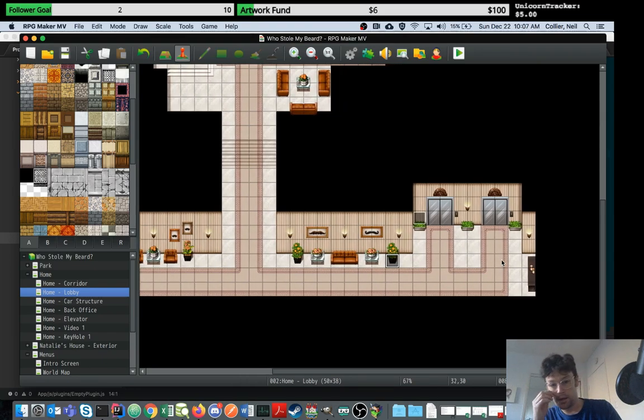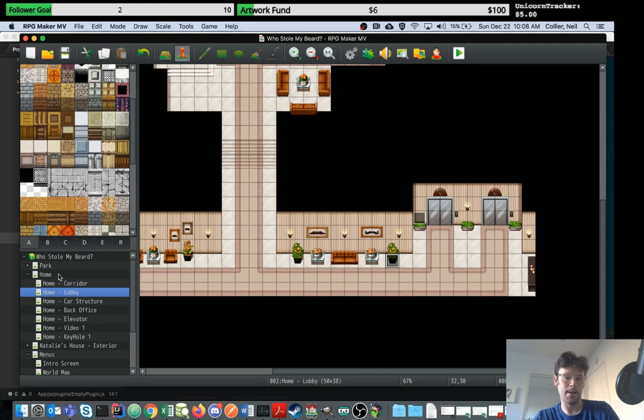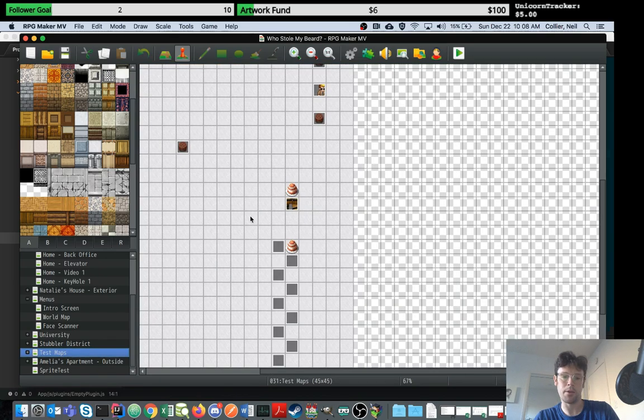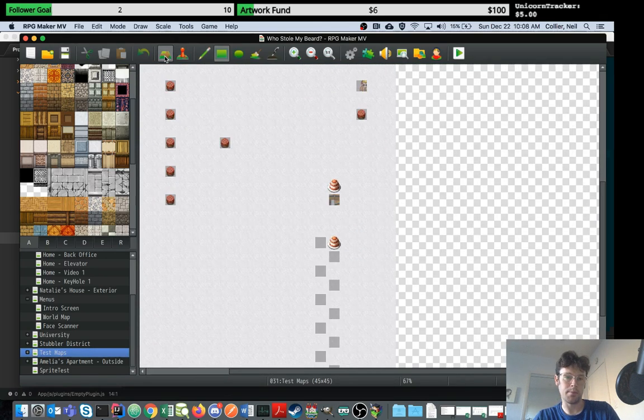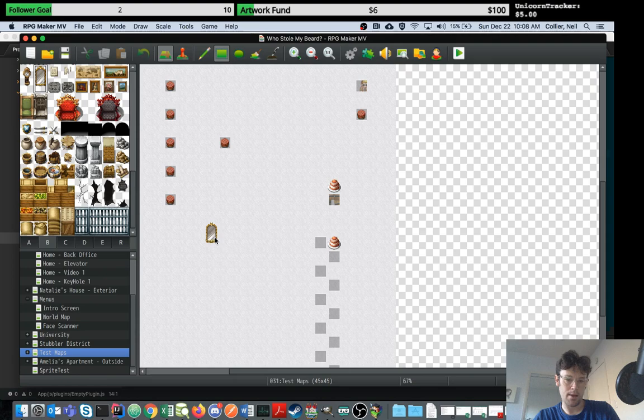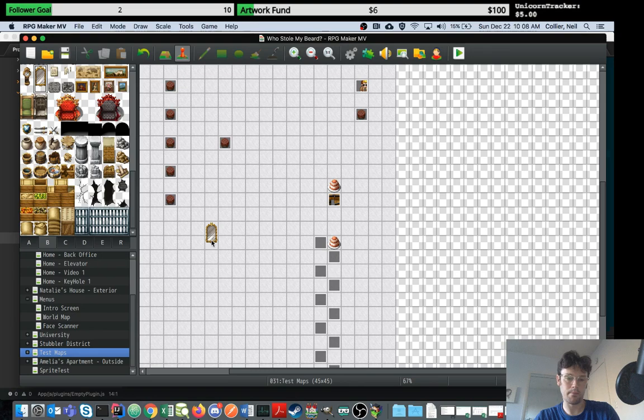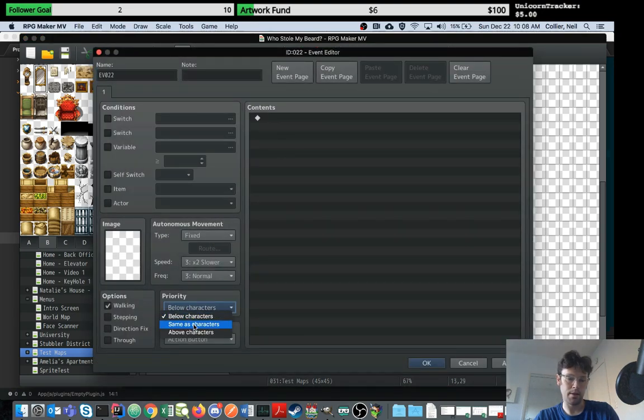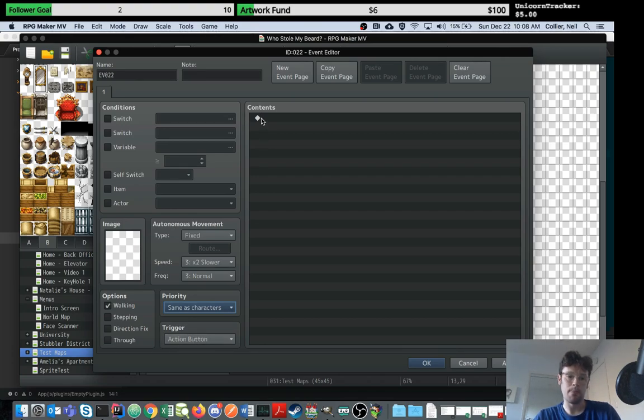Simple, simplest of simple example. I'm going to create an event. Let's start a game. I think my game is currently starting on this test map. Let's put something here, let's put a mirror there. Here's your mirror. I'm going to hook up an event to this.